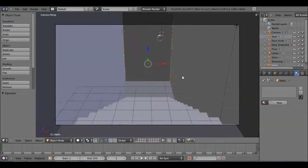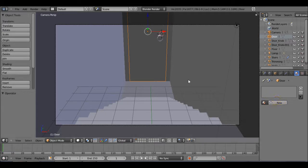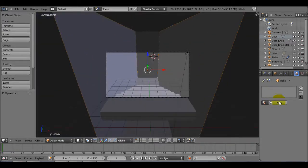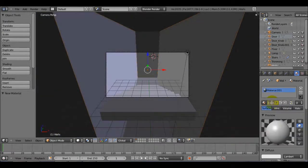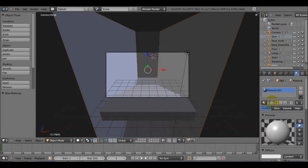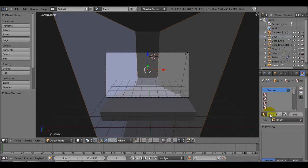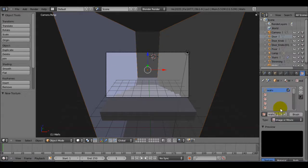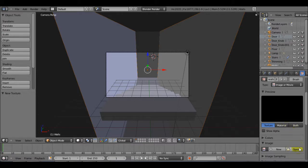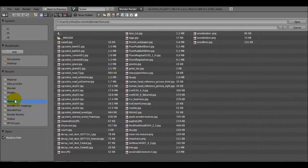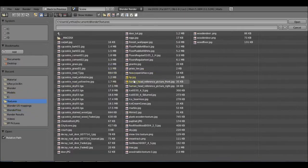Now that we have the walls selected, we're going to add a new material and name it 'walls.' We're not going to change this material at all — it's just going to be the new texture. The type is going to be image or movie, and then find that image wherever you downloaded it to.